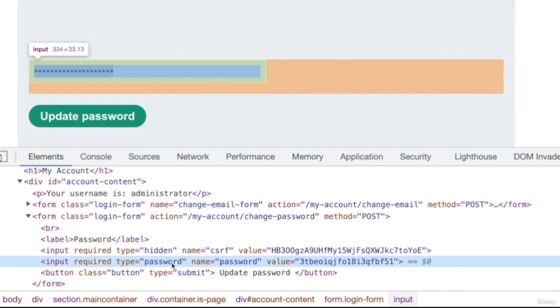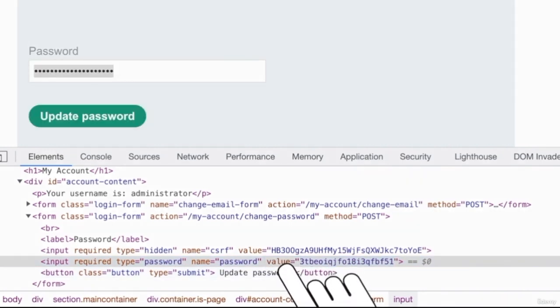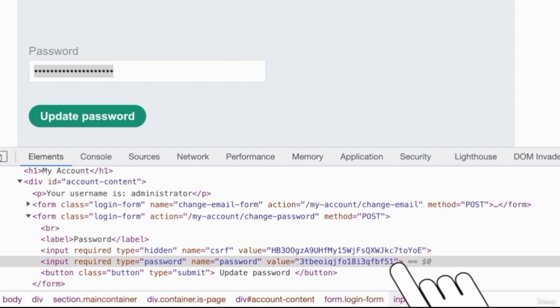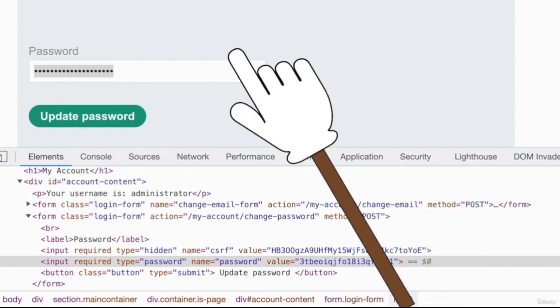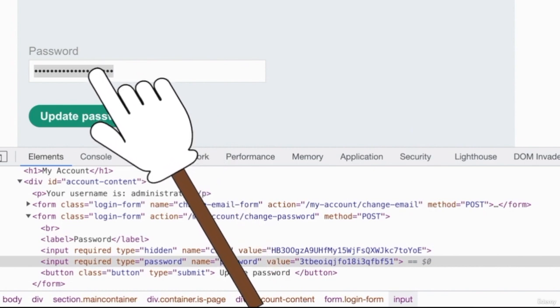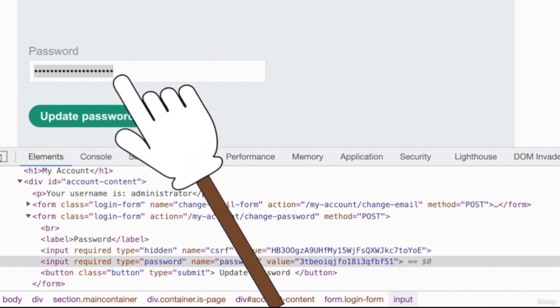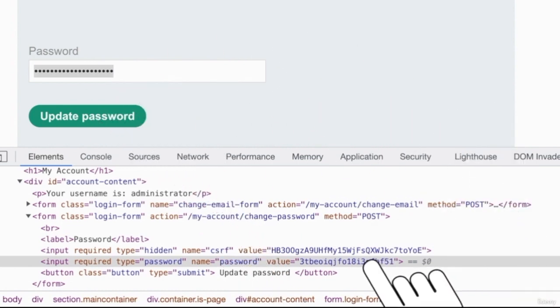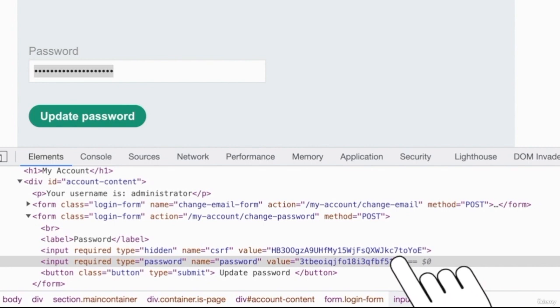And you can see in here, we actually have a value parameter that is specifying the password. So this is actually the password in plain text. So even though it seems like the password is invisible in here, you can easily see it in here by inspecting the element.